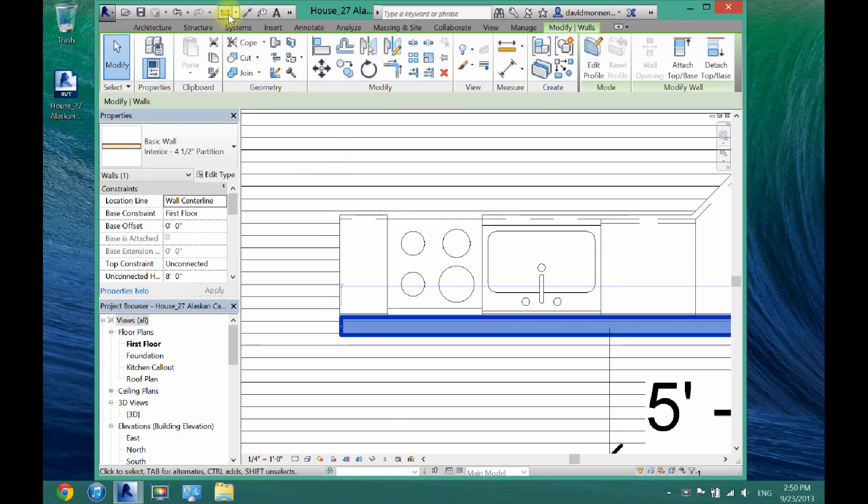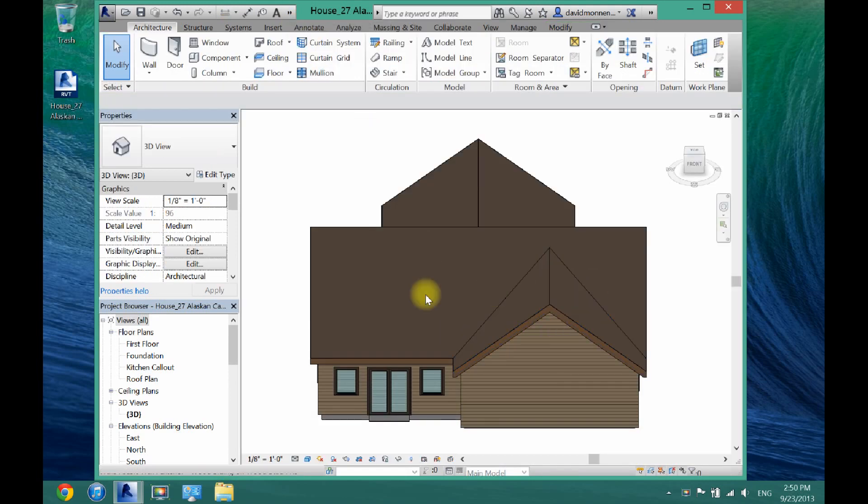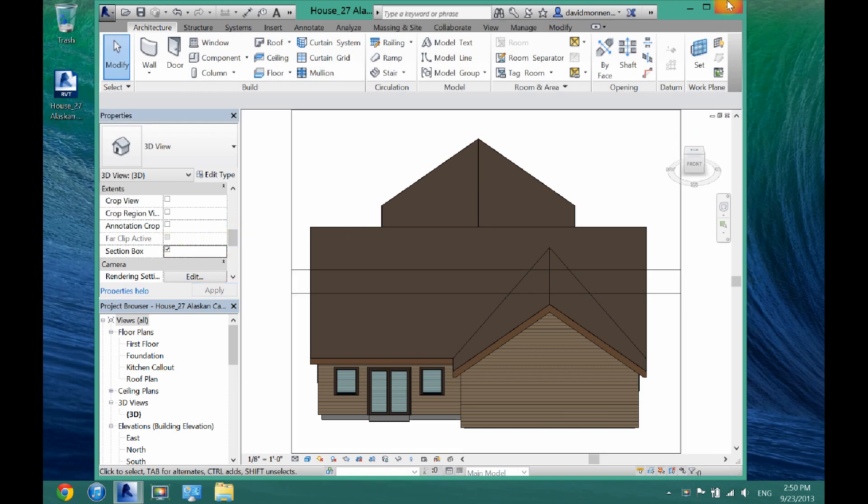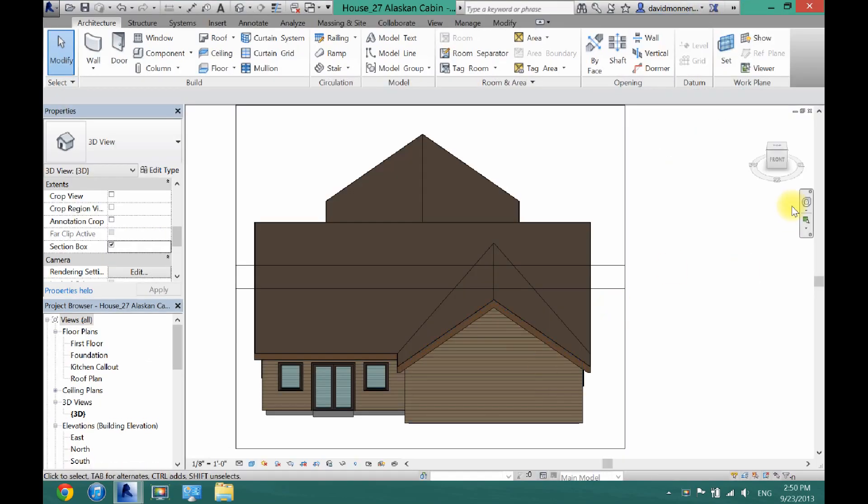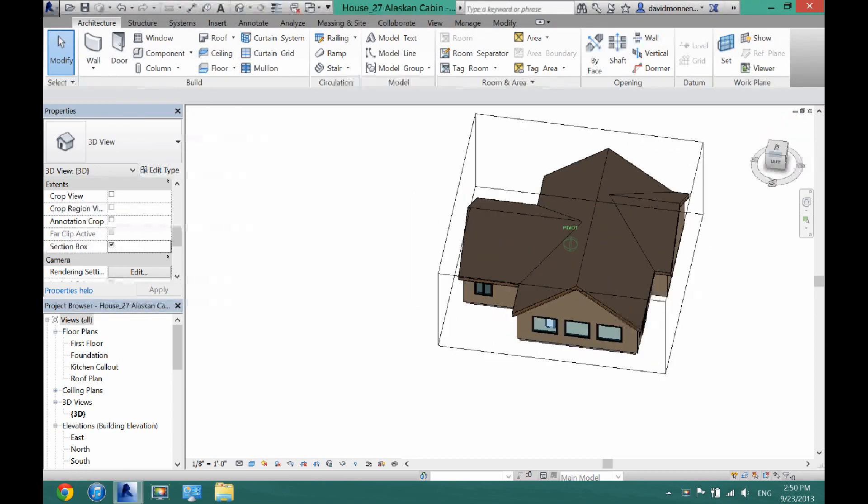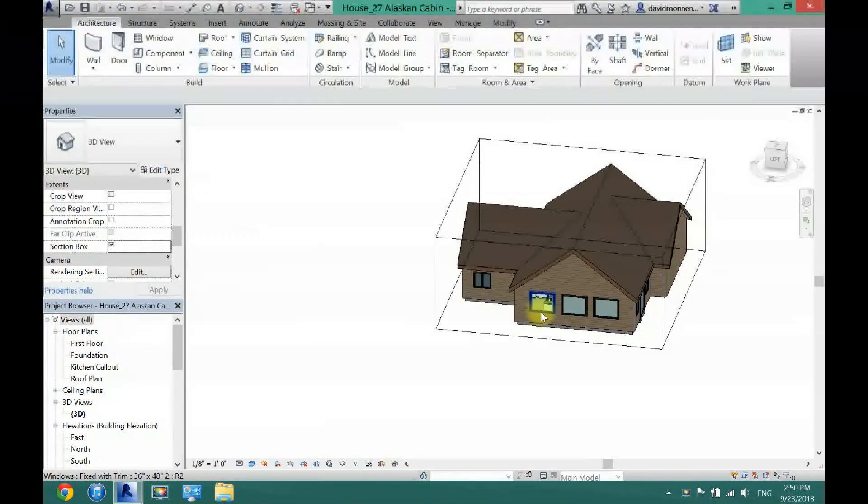Now you're going to want to go to 3D mode. And I'm going to put on a section box here. Let me just blow this up. And now I will find my kitchen right there as you can see.